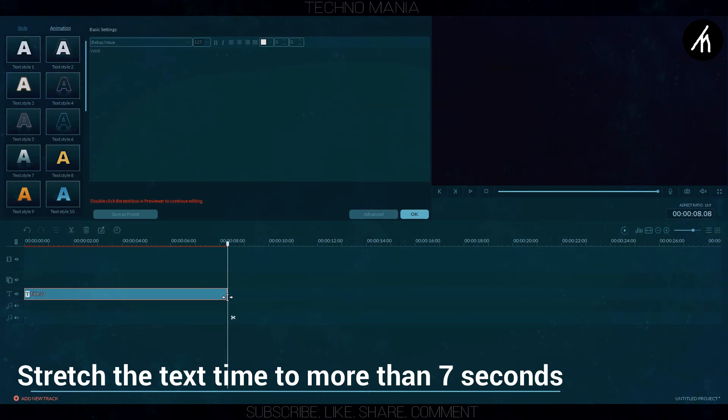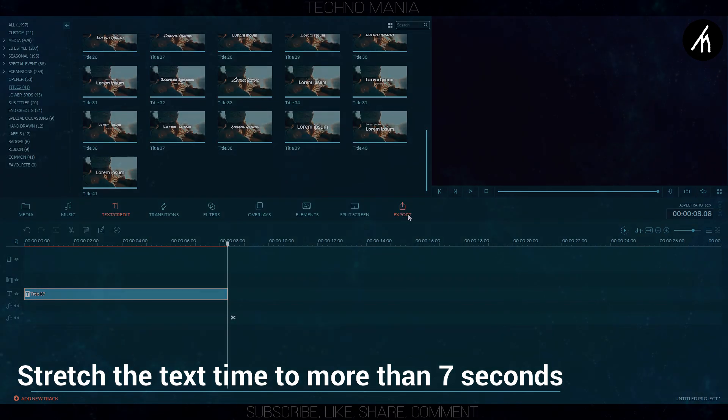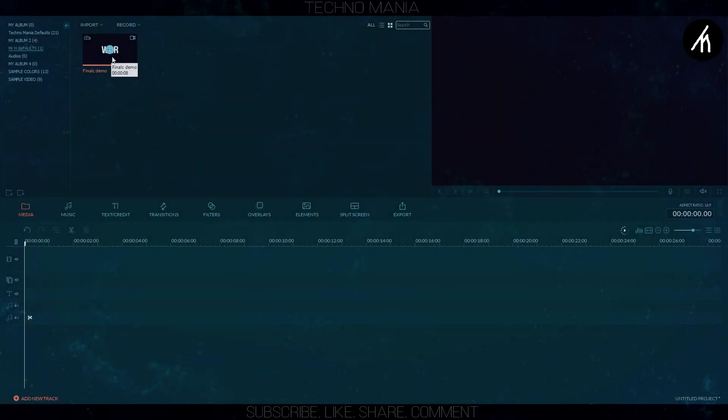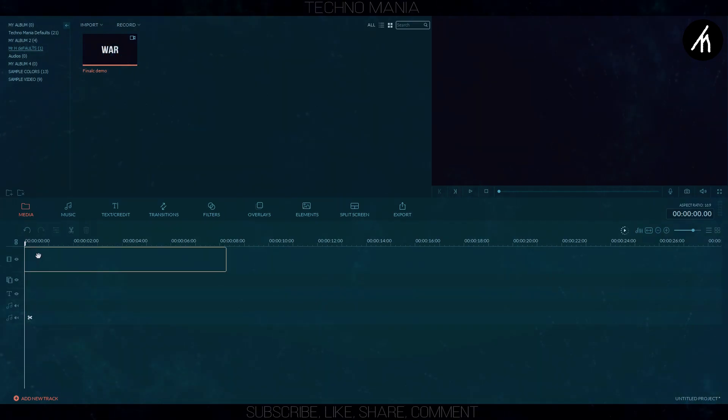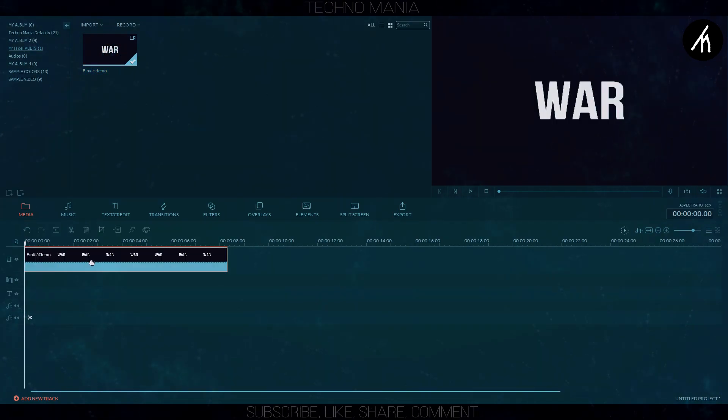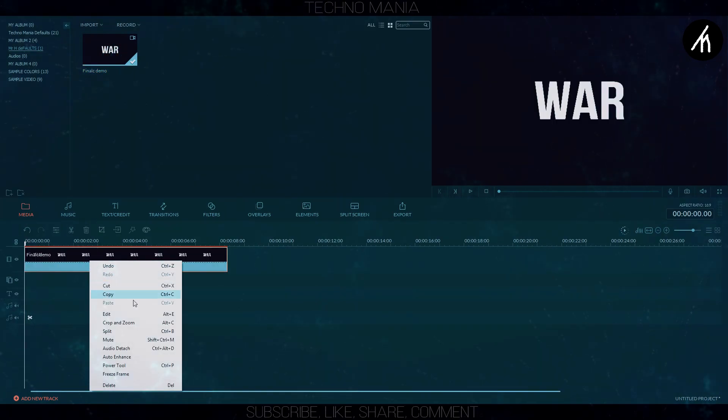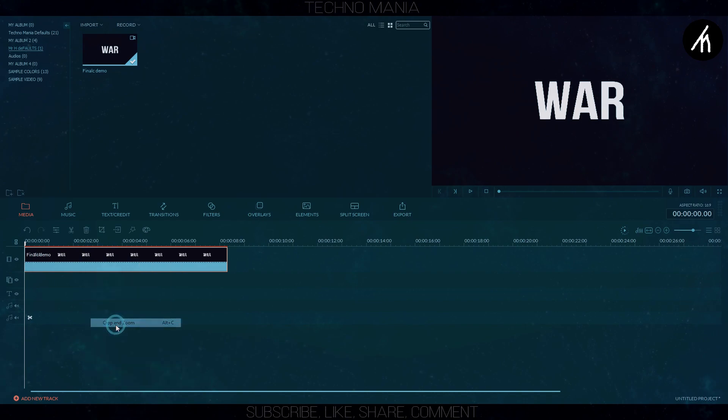Now export this text into a video. Import the text file video and put it into timeline editor. Right click on the video and go to crop and zoom.